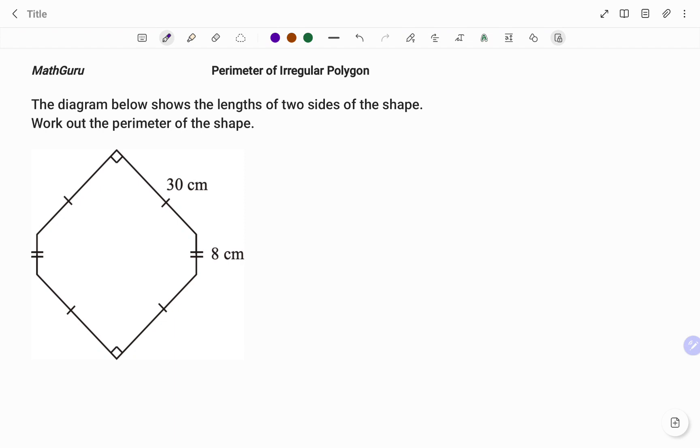If you look at the polygon shown, you can see the sides given as 30 centimeters and 8 centimeters. So what it means is the other sides marked as shown will also have lengths of 30 centimeters.